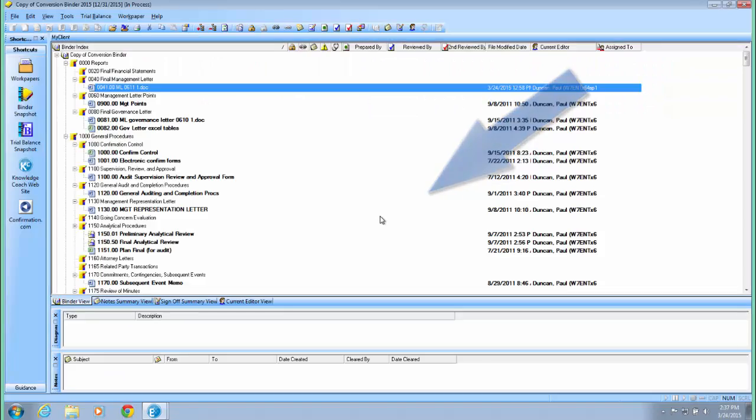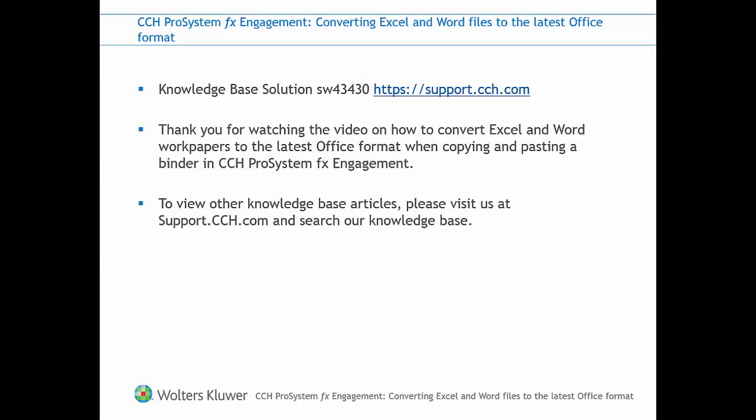Thank you for watching this video on how to convert Excel and Word documents to the latest Office format when copying and pasting a binder in CCH ProSystem FX Engagement. Once again, this is from knowledge base solution SW43430. To view other knowledge base articles, please visit us at support.cch.com and search our knowledge base.